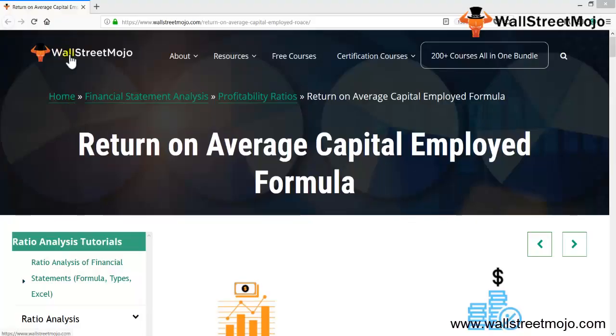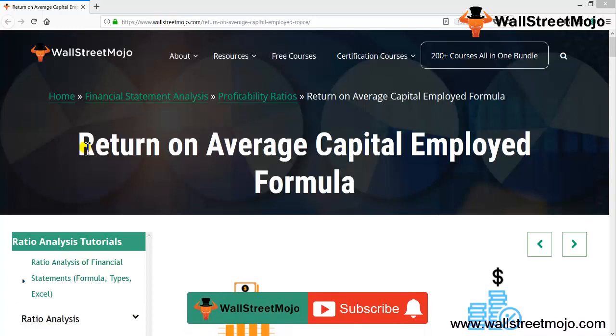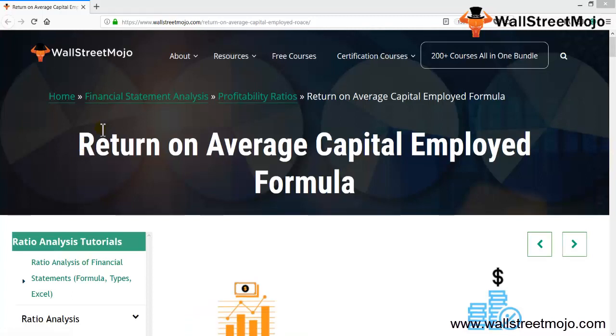Hello everyone, welcome to the channel of WallStreetMojo. Watch the video till the end, and if you are new to this channel, you can subscribe by clicking the bell icon.